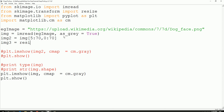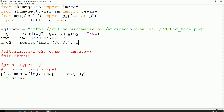So we are going to use a resize function. The image that we want to resize is img2. You specify the size that you want to resize to — 30 by 30 — and then the type of image manipulation that you want to do.